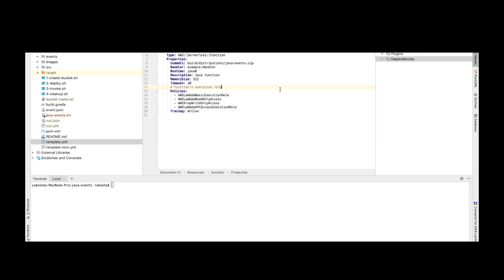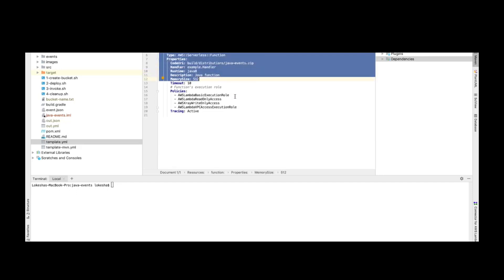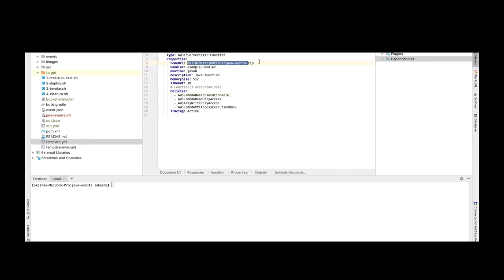As an initial step, we have this file and we need an S3 bucket in AWS to store the CloudFormation template file as well as our application package artifact. So as part of the first step, we will be creating an S3 bucket in AWS.